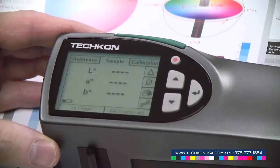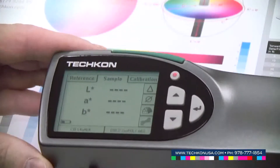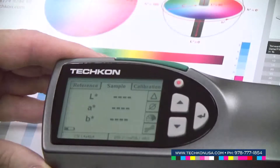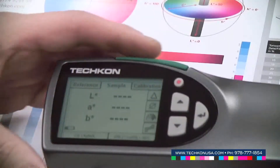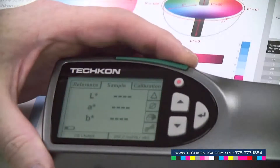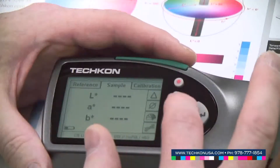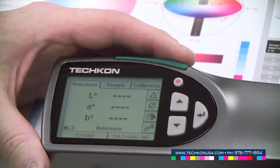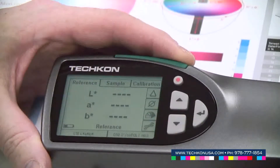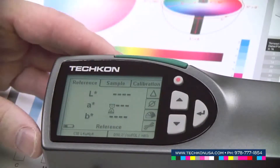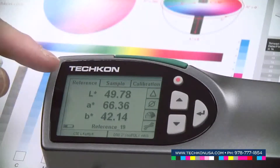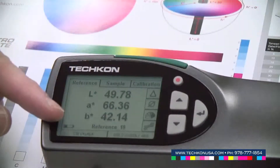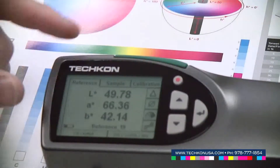Here we can measure our LAB values. I'm using the red patch in the center again as a reference. I select reference with the control buttons, measure the red color, and get my LAB values.